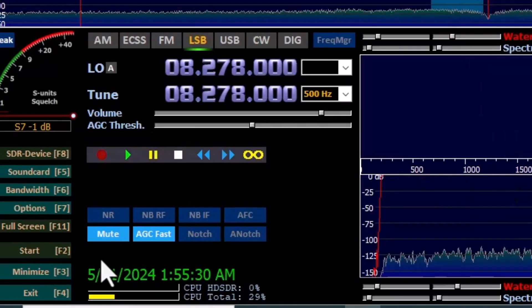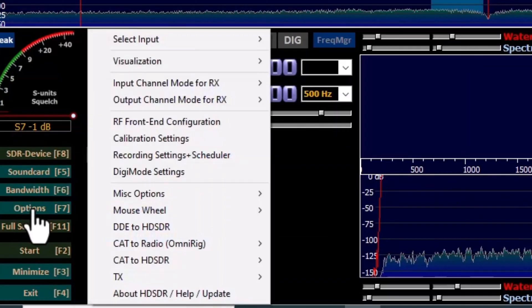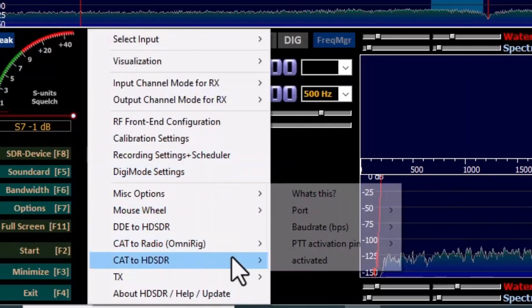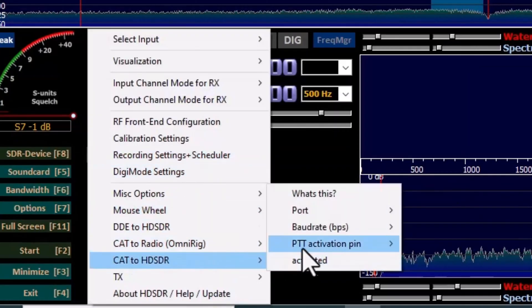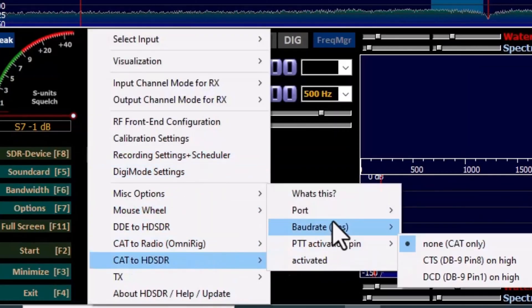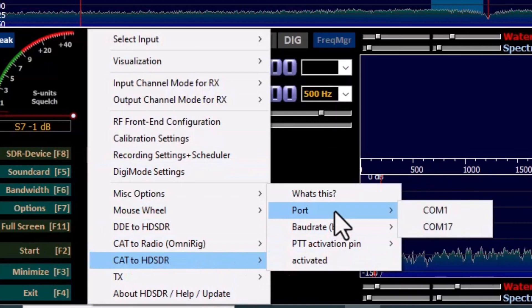Then you click OK. Click on Options in your HD-SDR again. Hover over the CAT to HD-SDR, then hover over to Port and click the same port that OmniRig is using.